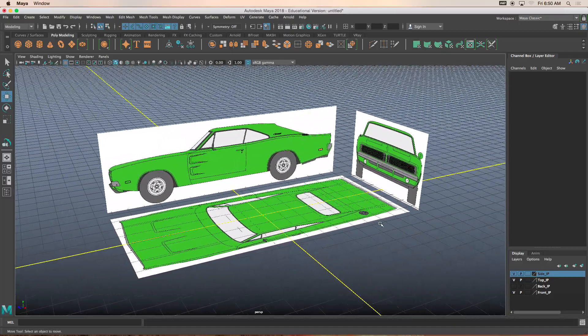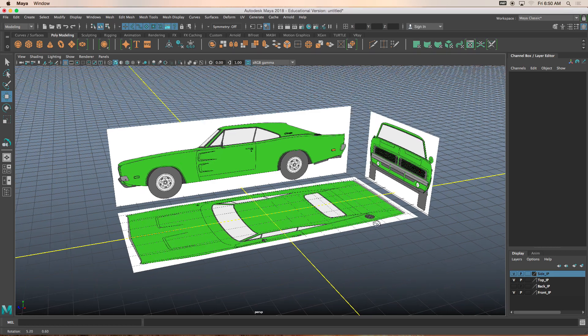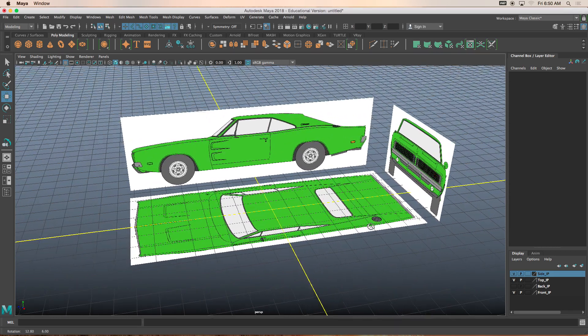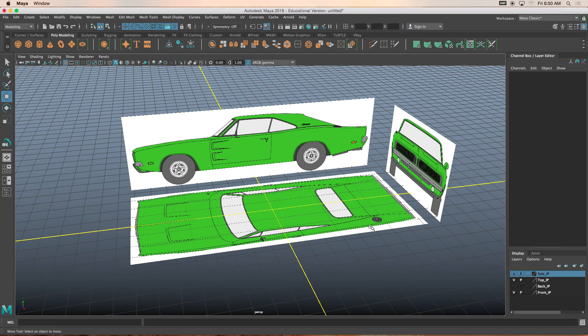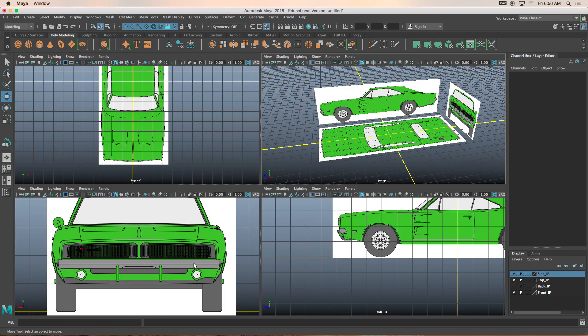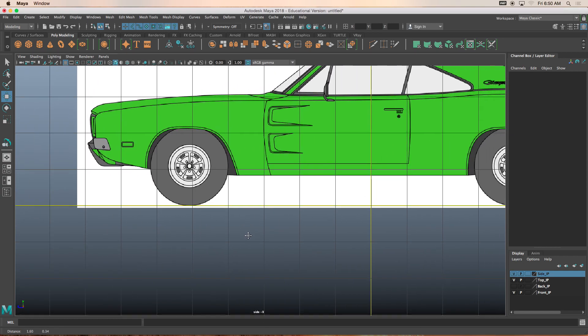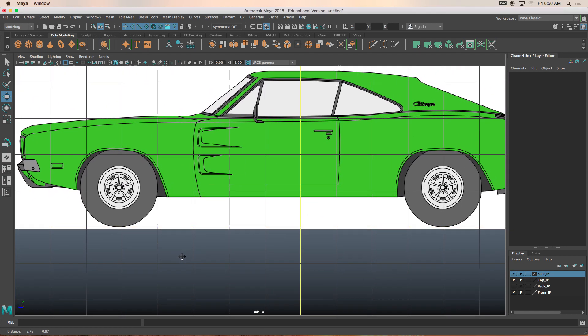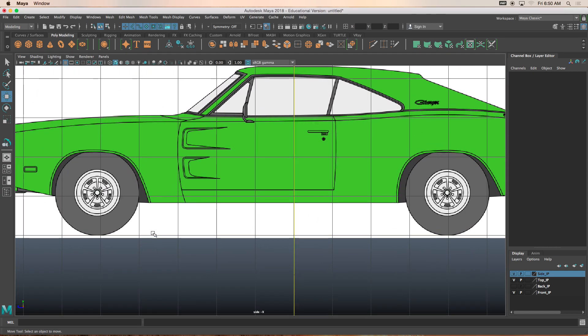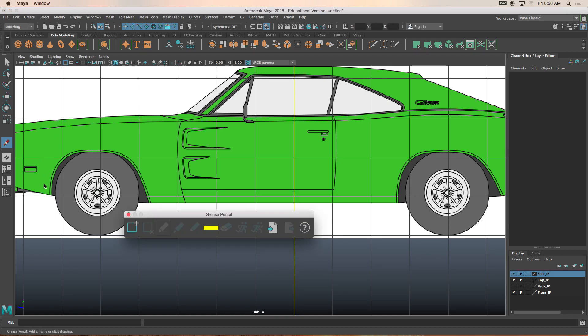After this tutorial, the next tutorial is going to be creating the front and rear wheels. And when we create that, I'll kind of give you a little preview. It's going to be like a polygon pipe.